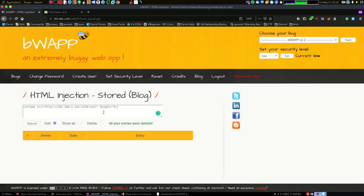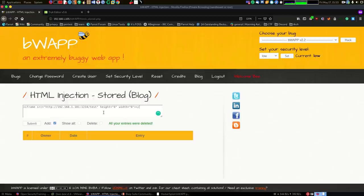We're going to set the height to zero because we want to make it as undetectable as possible, and we're going to set the width again to something like zero here. And that's pretty much it for the iframe. So I'm just going to say iframe here.